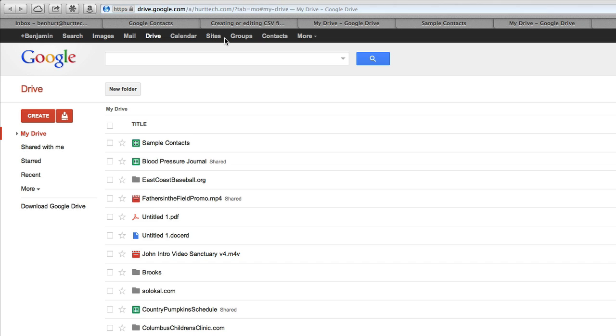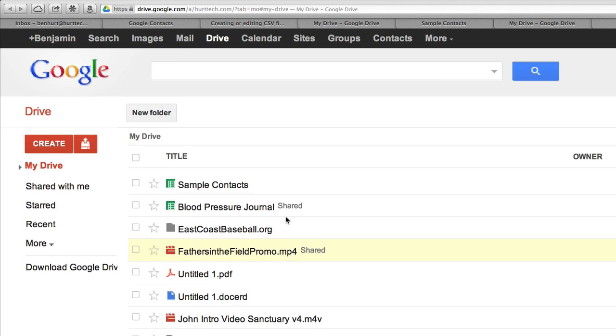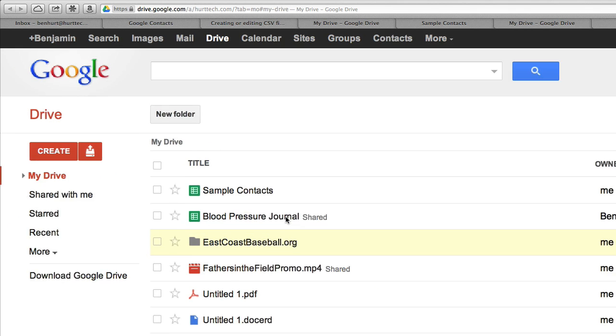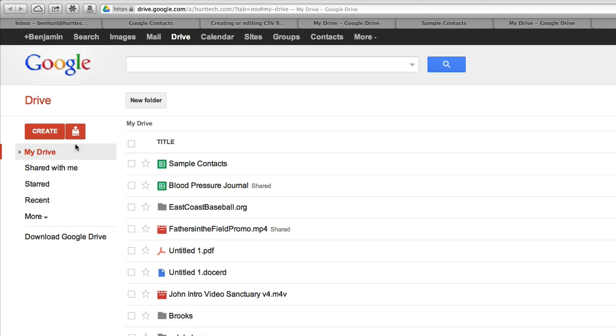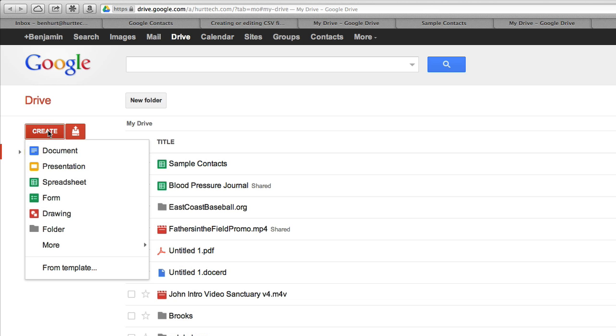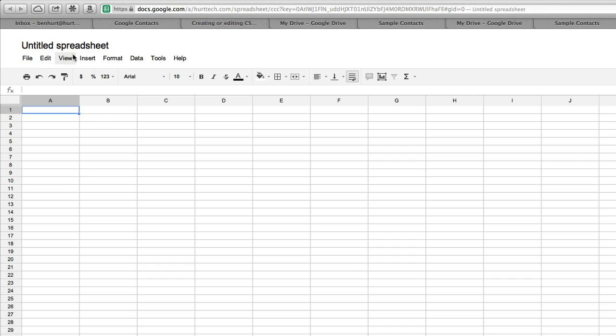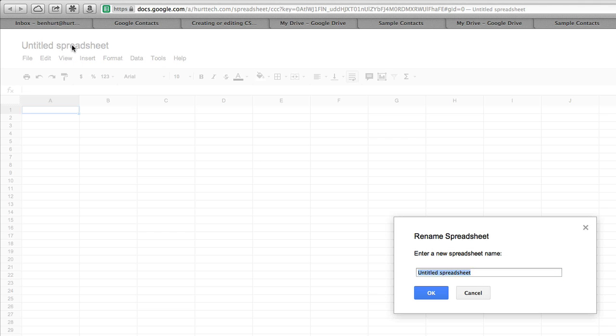When this loads up, we'll see a list of documents that I have in my Google Drive. I'm going to create a new document, a spreadsheet, and we're going to title this spreadsheet Contact List.